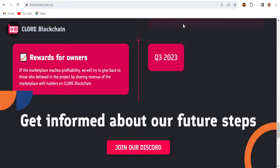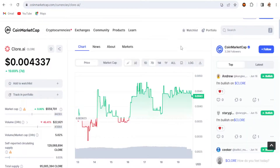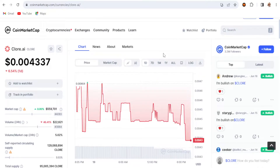Now let's look at the price of Clore.ai. Right now on the 7-day chart it's up about 19.69%, and the current price is $0.004. The 1-day chart is down about 6.54%. I'm going to use it as a single coin mining — it runs on the KaPow algorithm.